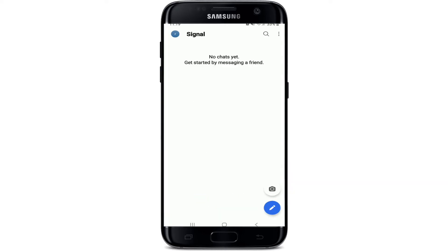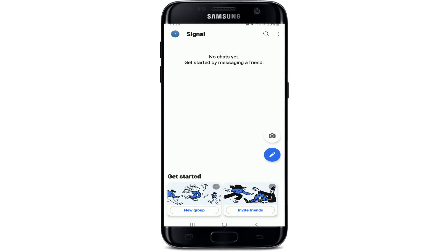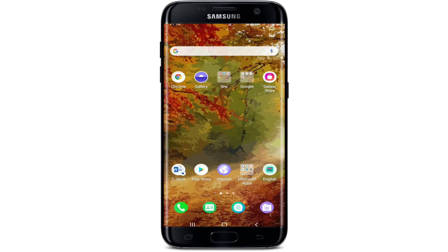That is how you can log into your Signal account — quick and easy. I hope you found the video to be helpful. If you did, go ahead and give it a thumbs up. Feel free to comment down in the comment box if you have a question or feedback for us. I'll soon be back with more tutorial episodes — goodbye till then.